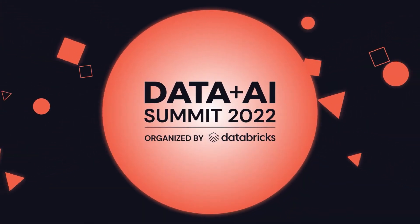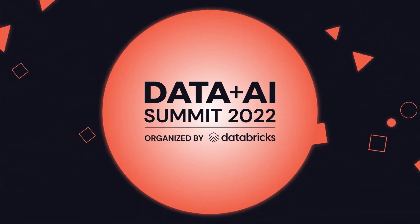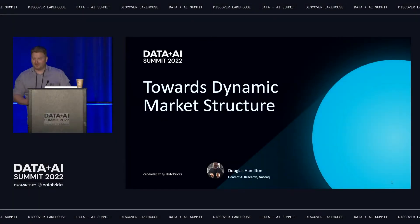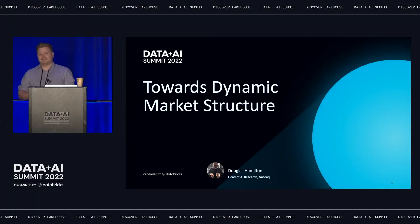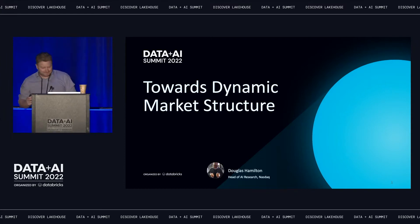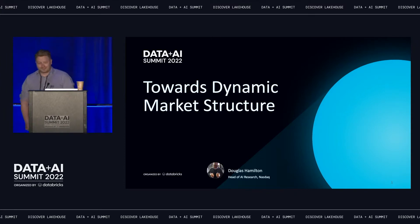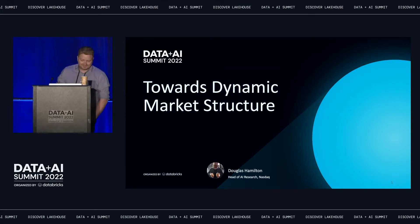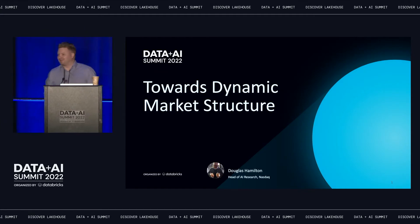I'm Doug Hamilton, I head up AI research at Nasdaq. I like to start these talks off with a little statistics joke, because it's a hilarious field full of people with a wonderful sense of humor. So: an X walks into a bar — it was a pretty average experience.